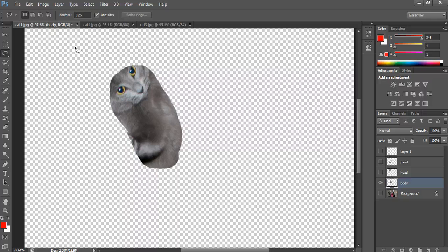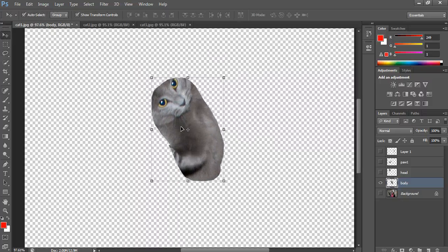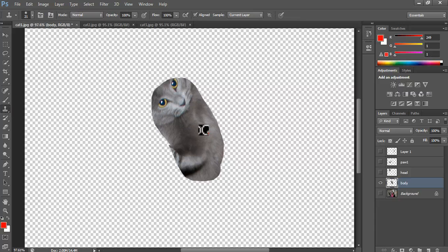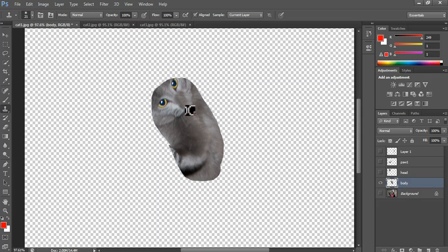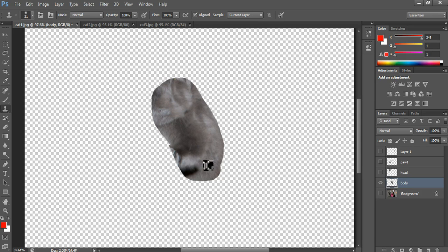I'll hide the background layer. This is the part of the cat I'm going to use as the body. Now I've got to get rid of all this extra detail, so I'll use the Clone Stamp tool. I'm going to hold down Alt on my keyboard and click on a patch of fur. That picks up a patch of fur, and when I paint, it will paint over the details with that patch of fur. I'm just going to Alt-click a few more times and paint out this detail. I'm doing this very quickly — you can spend much more time and get it a bit better.